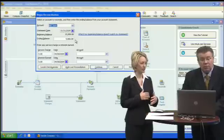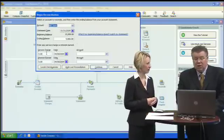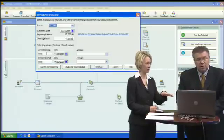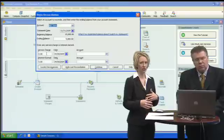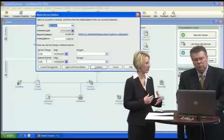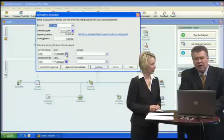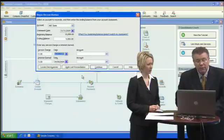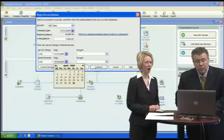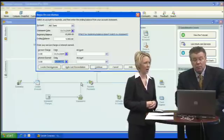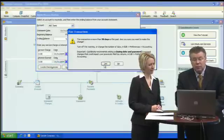Down at the bottom it gives you the option to enter any service charges or interest earned from your bank statement. The important part is to make sure you assign an account — for interest earned, assign it to Interest Income; for service charges, assign it to Bank Charge Expense. The dates should line up with the dates on the statement. On our bank statement we didn't have any interest or service charges, so we'll hit Continue.